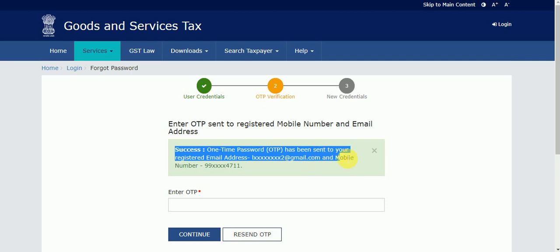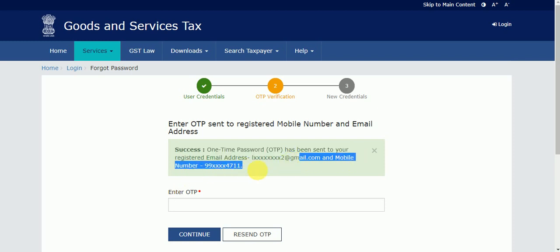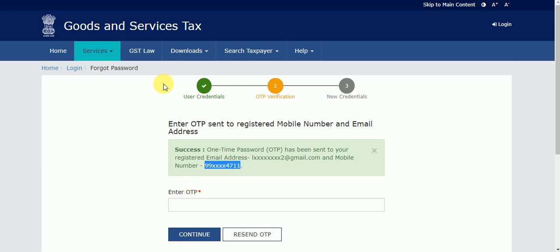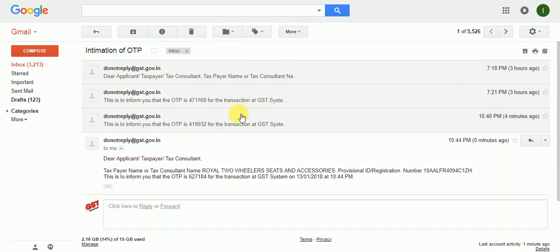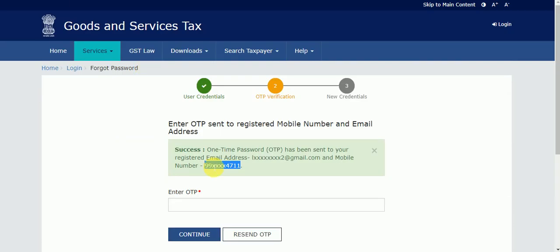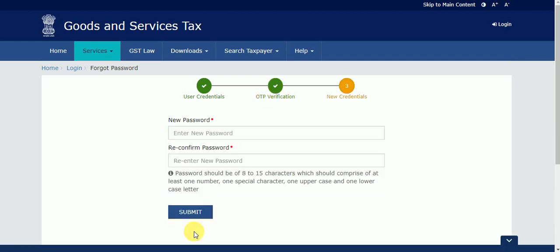The OTP is sent to the email address ending with gmail.com and the mobile number ending with 471. You can check your email or your mobile number. I got the OTP, I copied it and pasted it here, then clicked Continue. If you don't get the OTP, you can click on 'Resend OTP.'